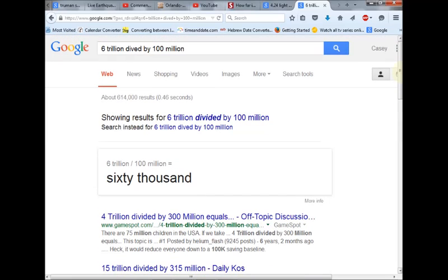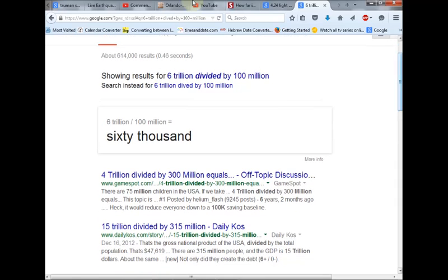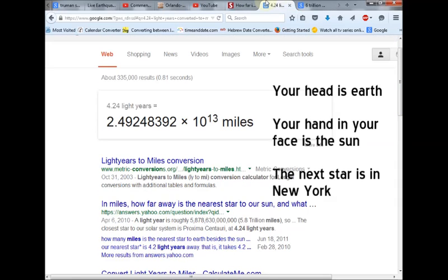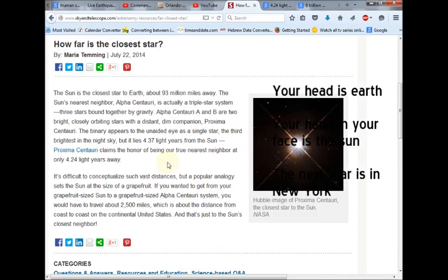60 times 4 is 240,000 times further away than the sun. And that's Proxima Centauri, the name of that star. That is the next closest star after the sun.